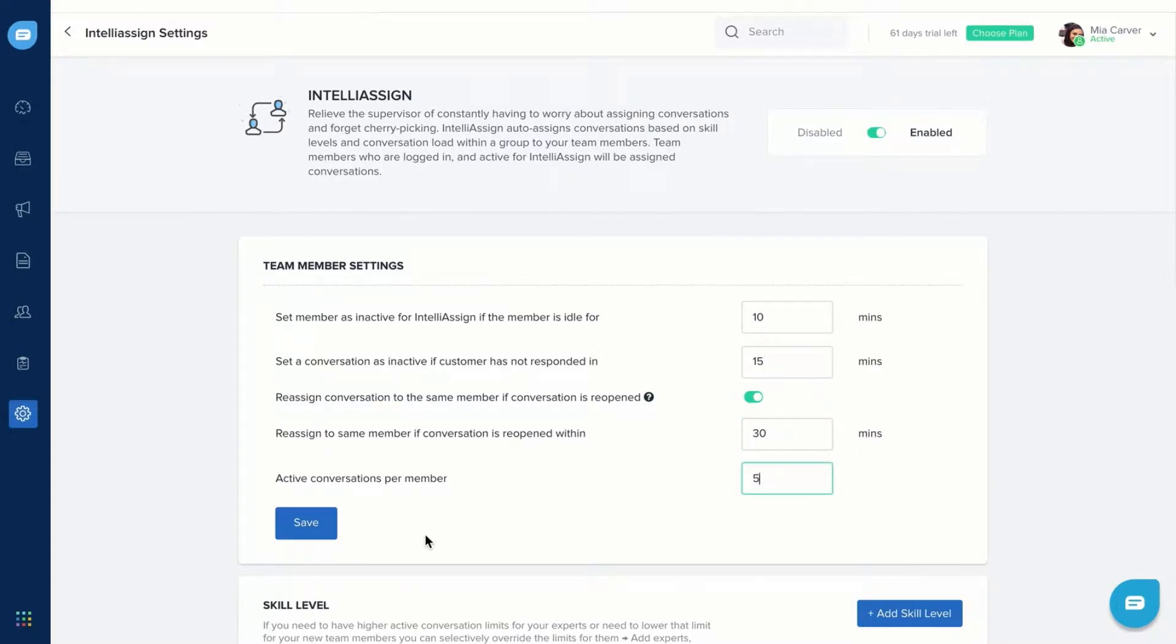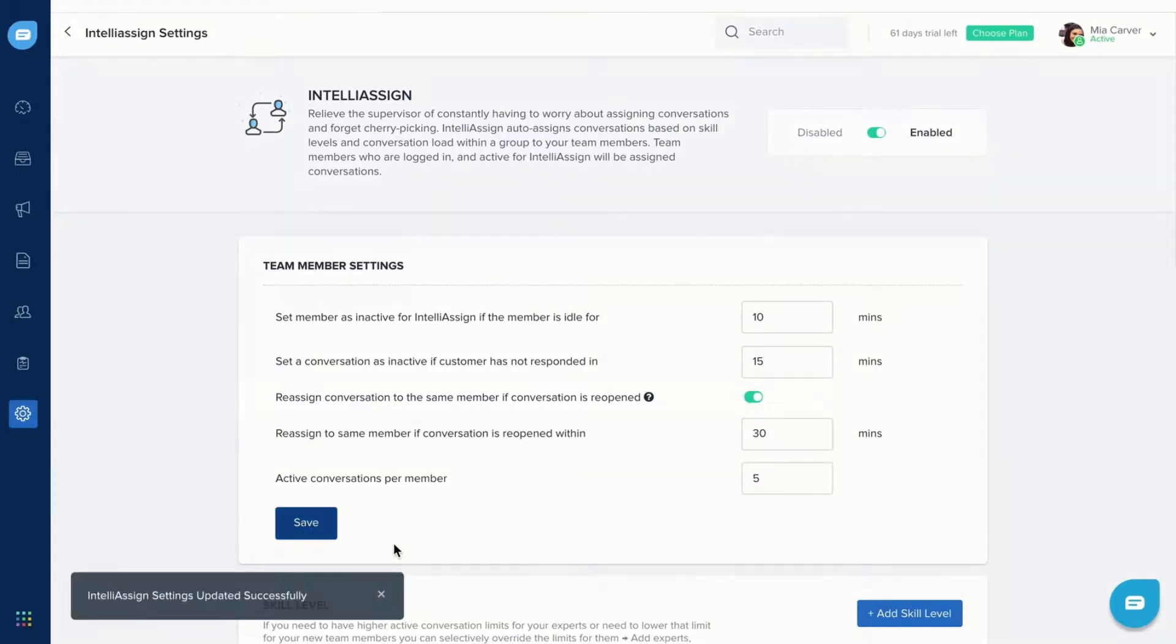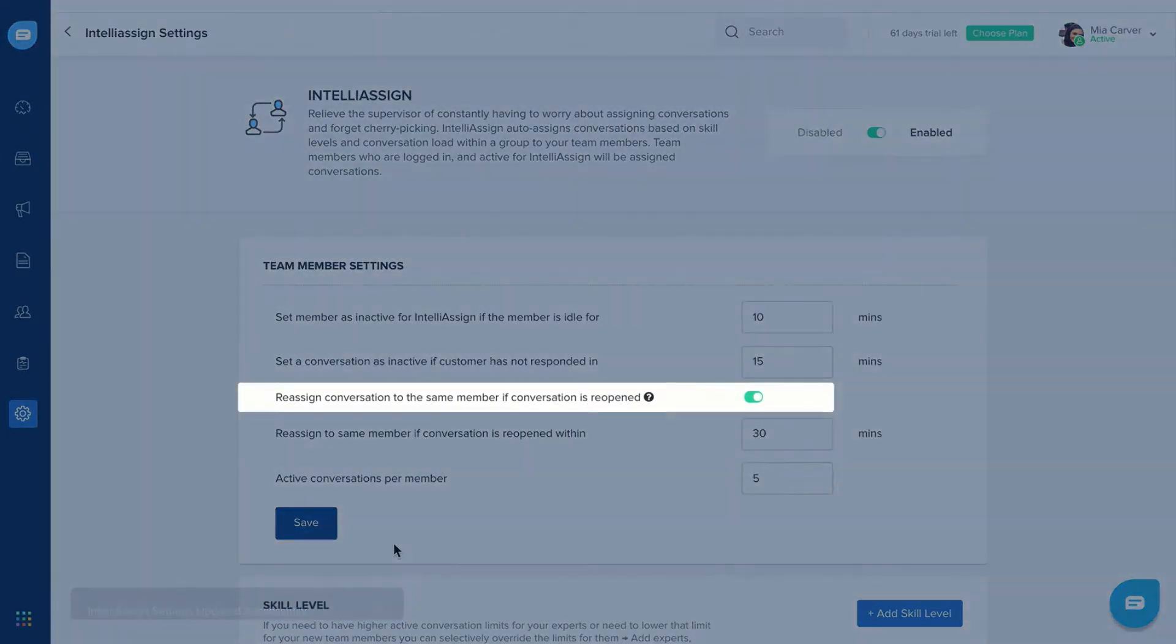If you want to reassign a conversation to the same team member when it is reopened, enable this toggle.